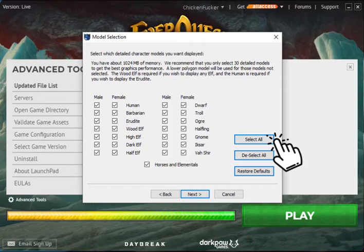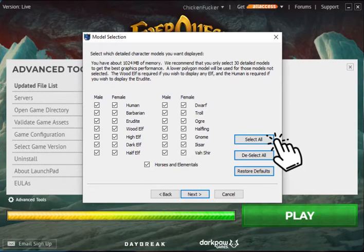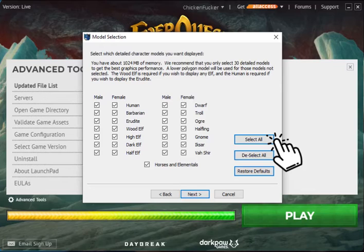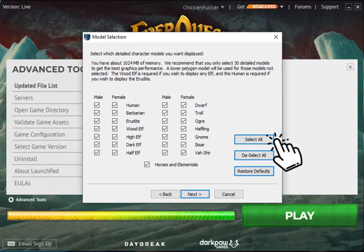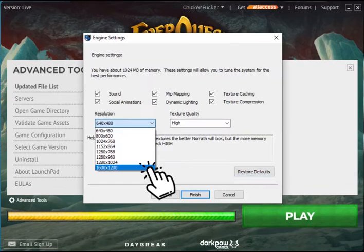Here, you're going to want to make sure you hit Select All. You want all of these newer character models selected. Otherwise, you're going to be stuck with the old school character models. Unless you want to travel down memory lane and see the old 1999 models, just hit Select All. Now hit Next.